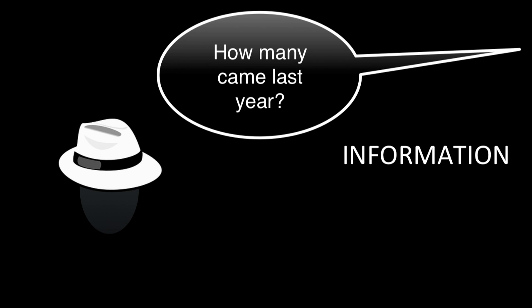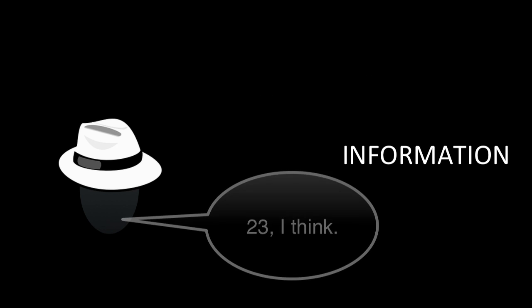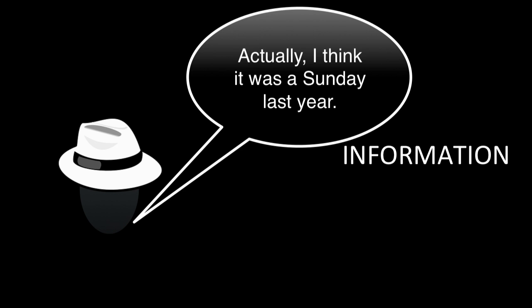Another kind of contribution is just plain information. Sometimes this white hat talk is a response to a question. Amy, how many people did we have at this event last year? 23, I think. Sometimes we're correcting what someone else said. Actually, I think it was Sunday last year. Information talk in its place is certainly important.